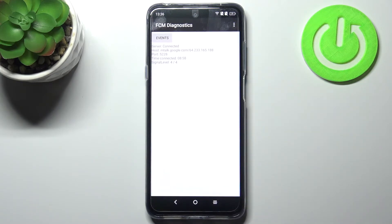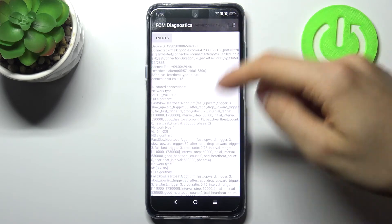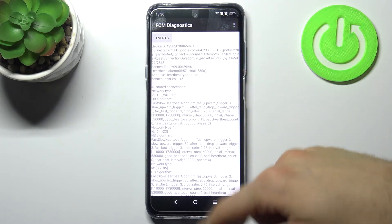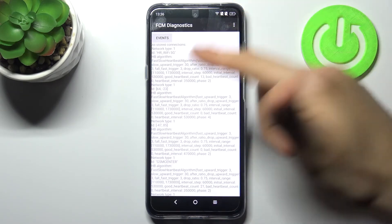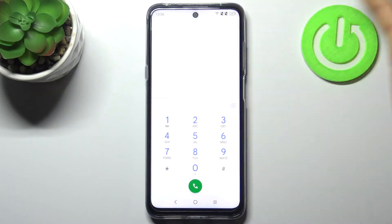The next code will be *#*#2426#*#*, and this is the FCM Diagnostics menu. Here you can display other different information — very useful, I guess.